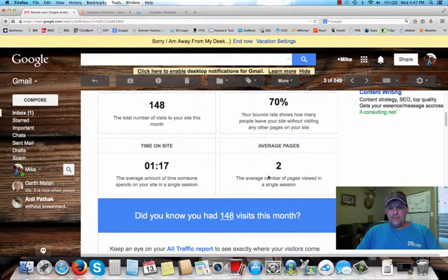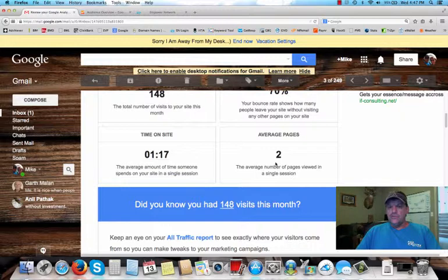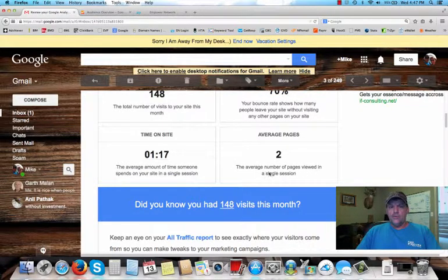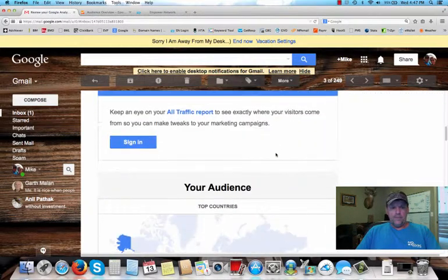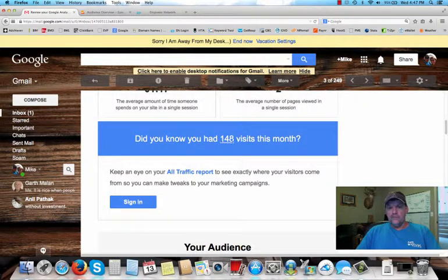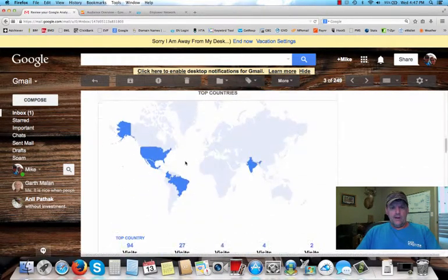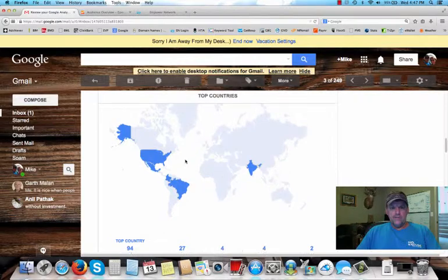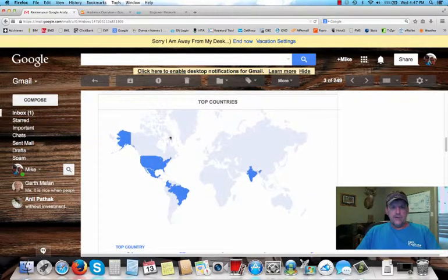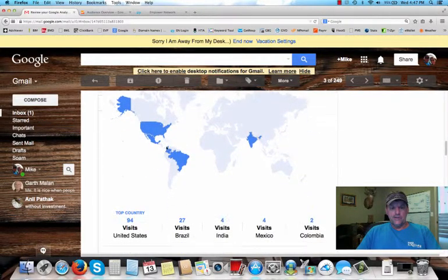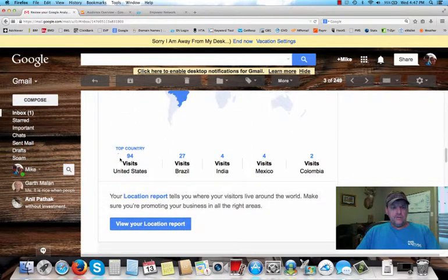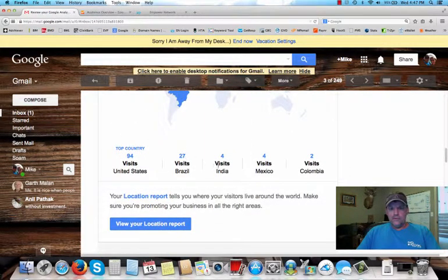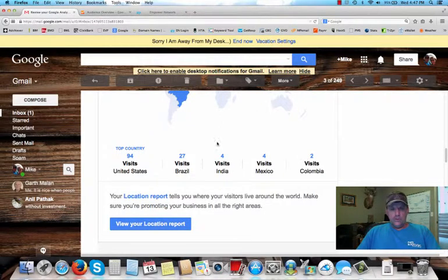So, average pages, it says here, the average number of pages viewed in a single session. So in other words, a lot of people are visiting up to two pages on my blog. It says here, do you know you had 148 visits this month? All right, so down here is the countries of my audience, your visitors. So, 94 visits United States, 24 Brazil, 4 India, 4 Mexico, 2 Colombia.